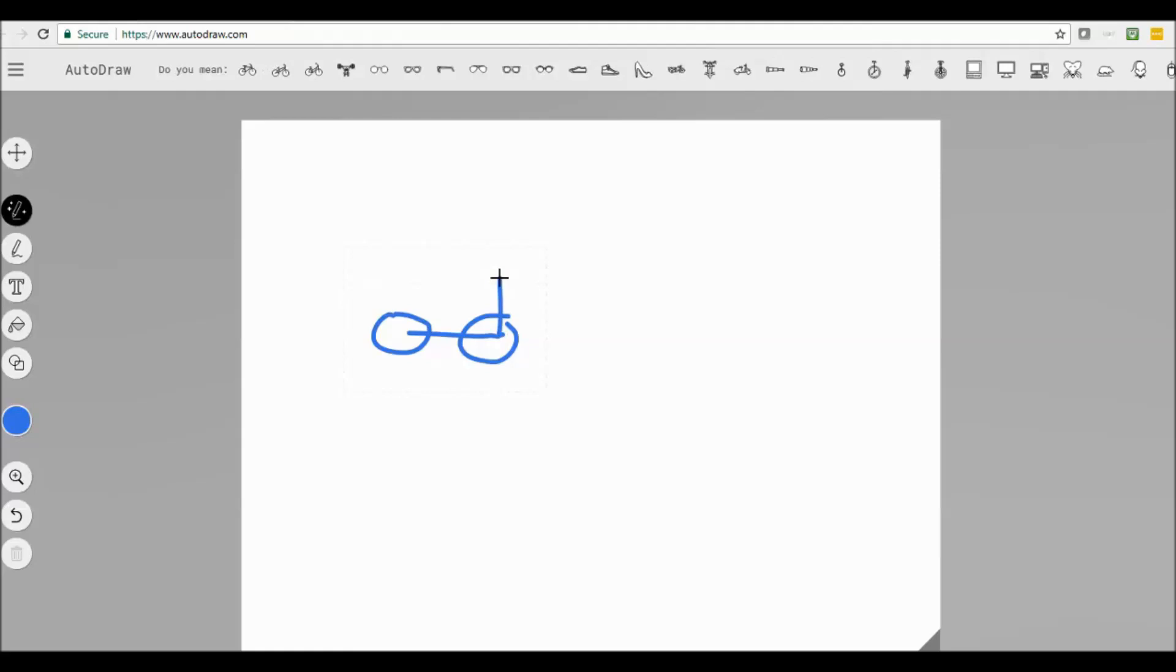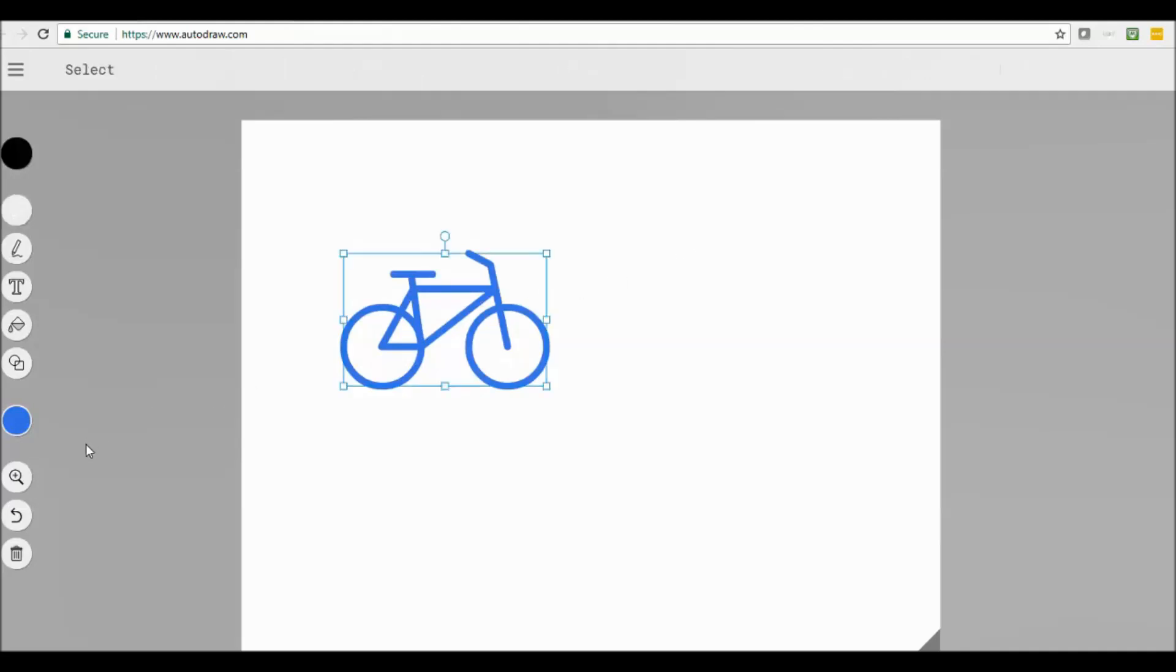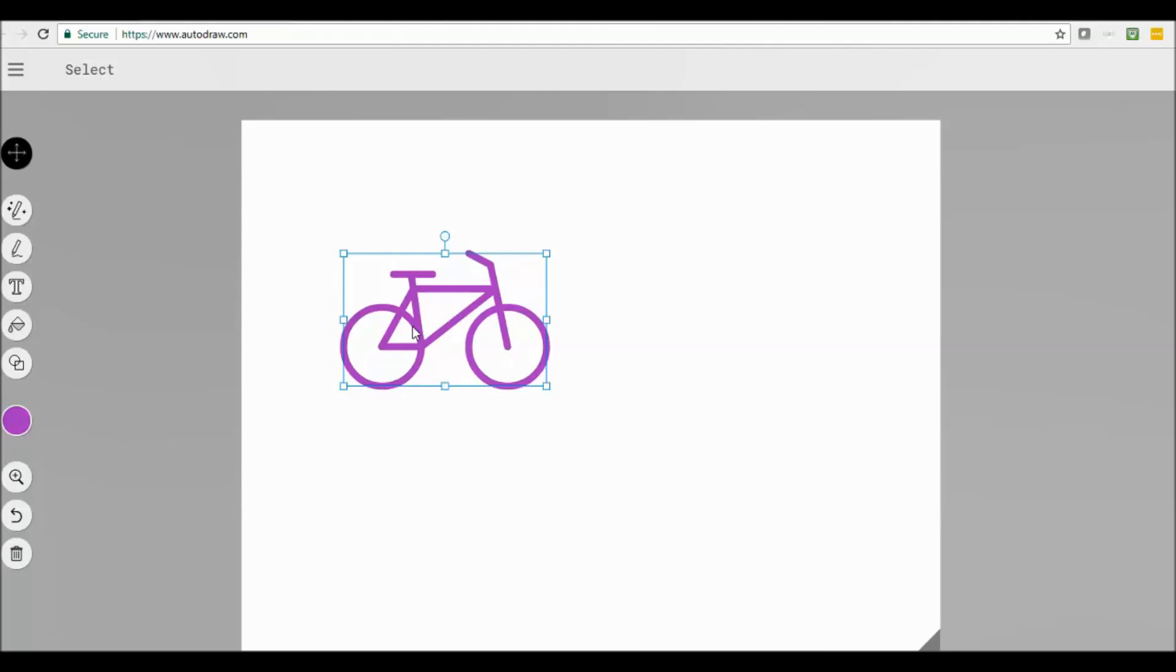As I draw, it comes up with ideas of what you may be trying to draw. Yep, I tried to draw a bike. Who would have thought? And you know what, I don't like the color of it. I can change the color to purple. So I can then cut and paste or copy these images if I need them for something.